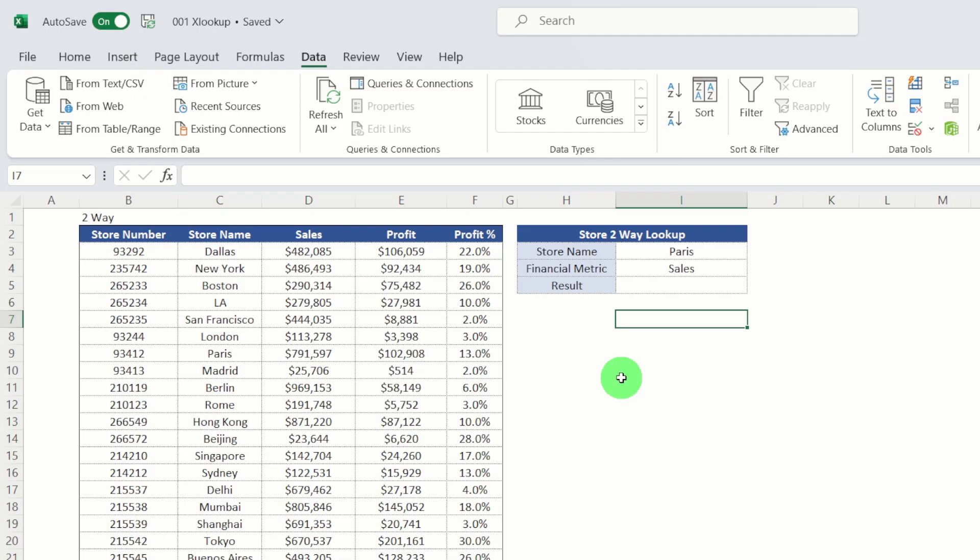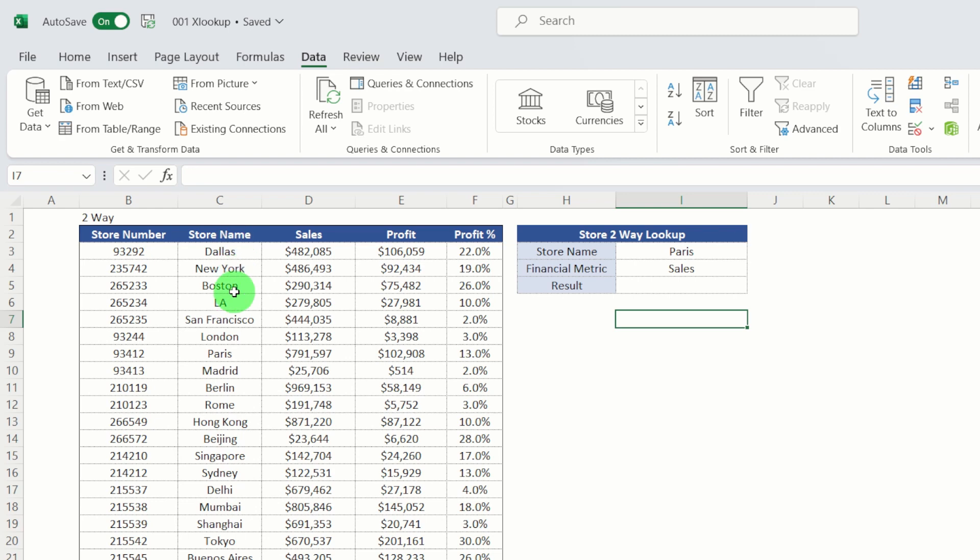Let's look at a more complicated example where we're going to use XLOOKUP as a two-way lookup, effectively using two different variables to get one result. So the data set we have here is similar to what we've had previously, where we've got store number, store name, and we've then got three financial metrics. So sales, profit, and profit percentage.